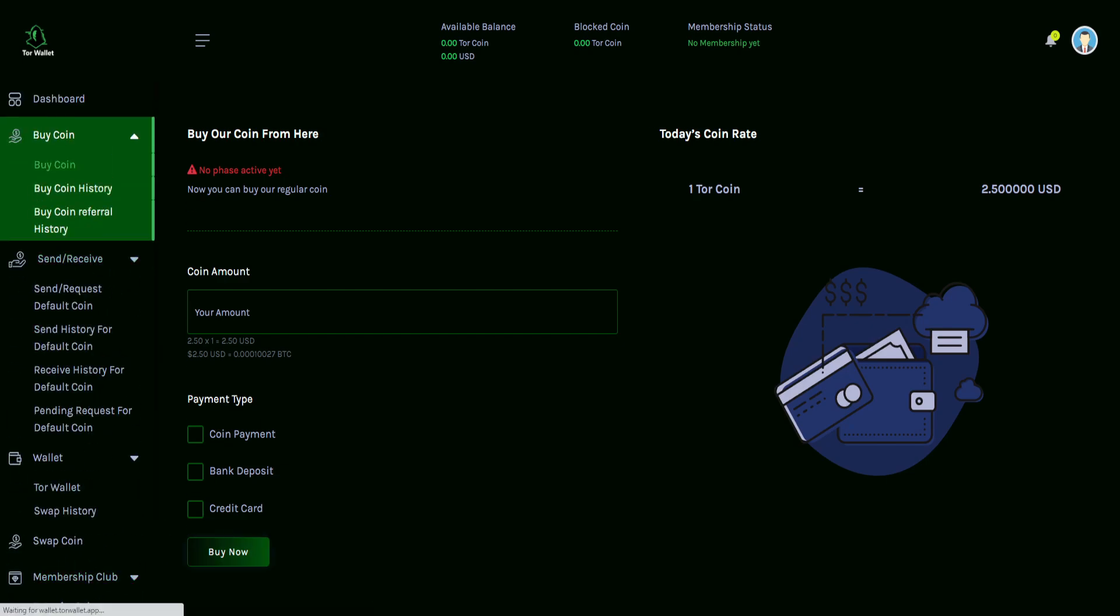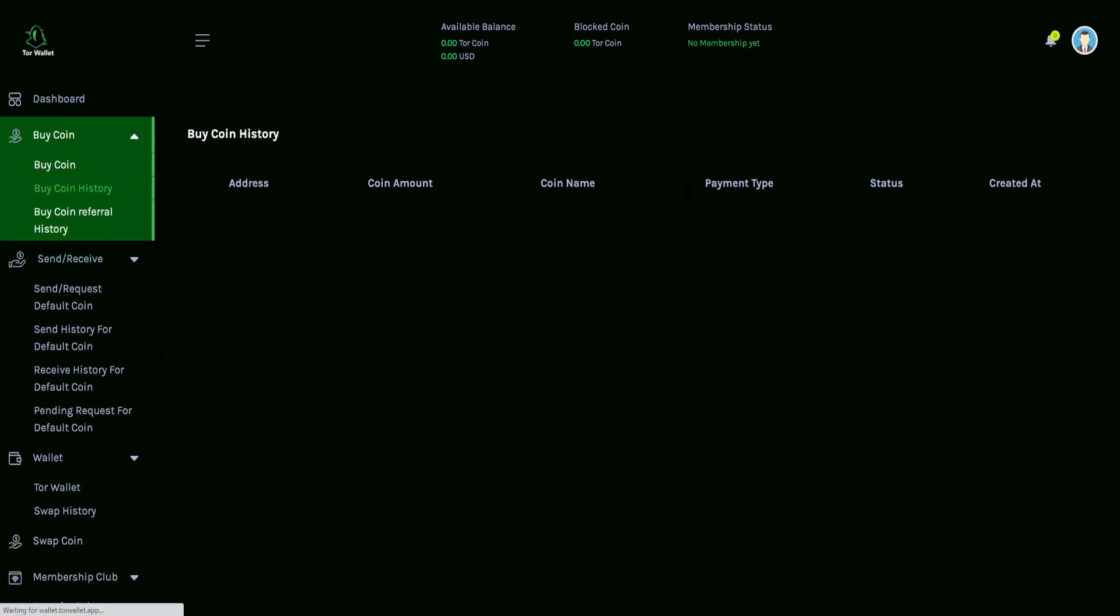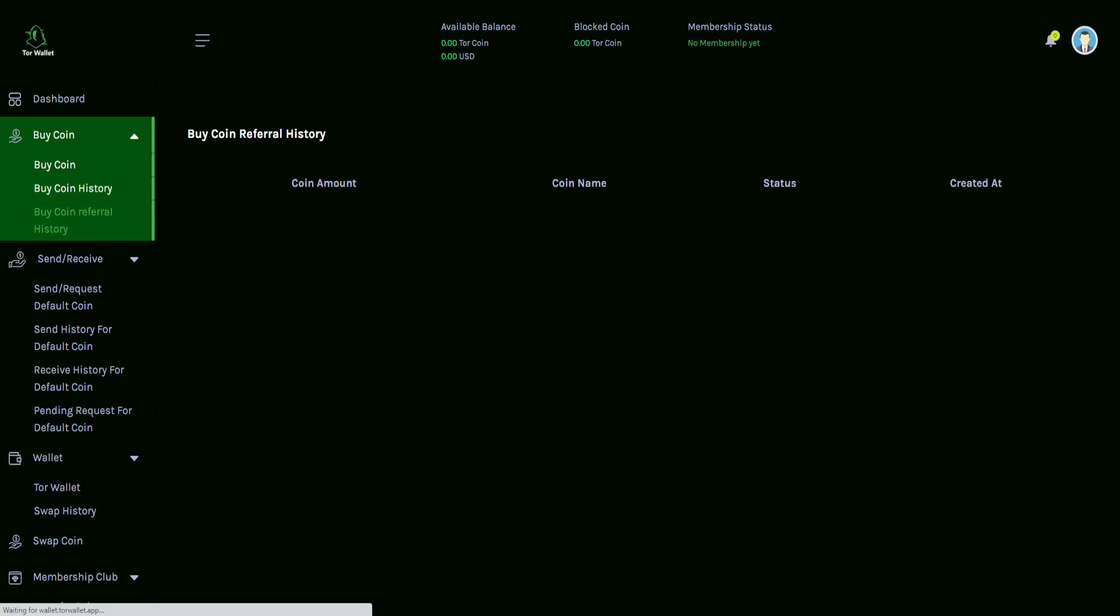Moving on to the next tab, we have the buy coin history. So obviously, if you have purchased in the past, your history will show up on this page. Identifying the address, the coin amount, the coin name itself, the payment type that you use, the status of it, as well as created at. For the buy coin referral history, same thing. This will identify the information there.